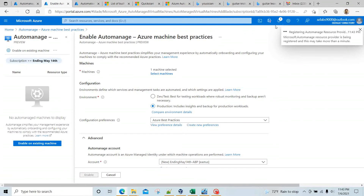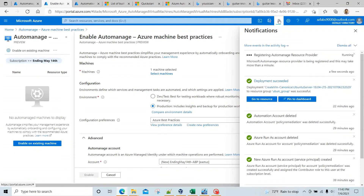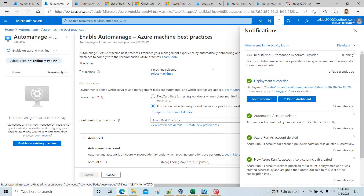I click Enable and now it is registering the Automation Automanage resource provider. If I click on this it's being registered at this time and may take more than a minute. It's going to do a whole bunch of stuff, so give me a minute and we'll see what happens next.